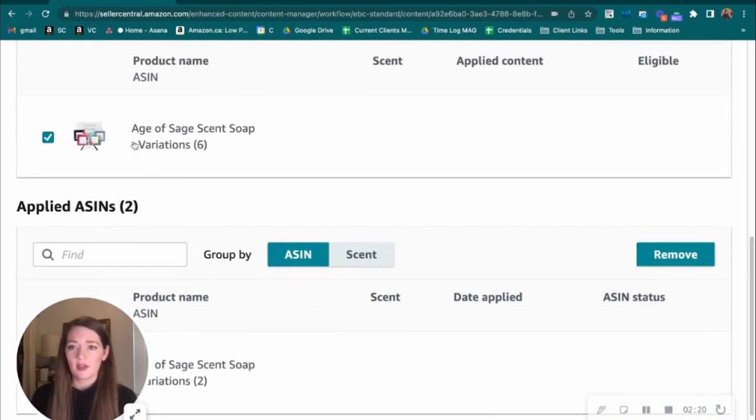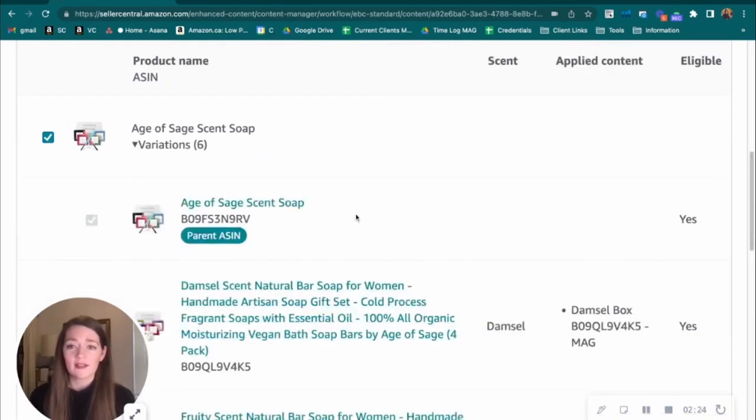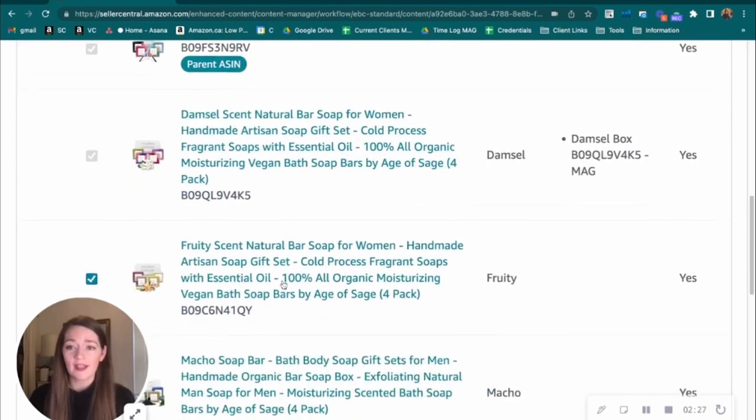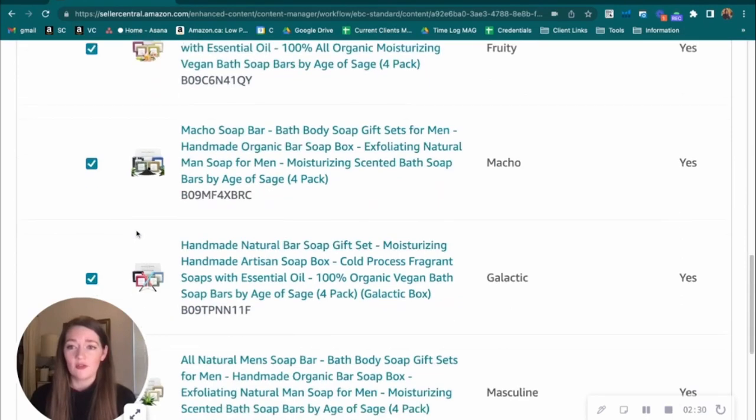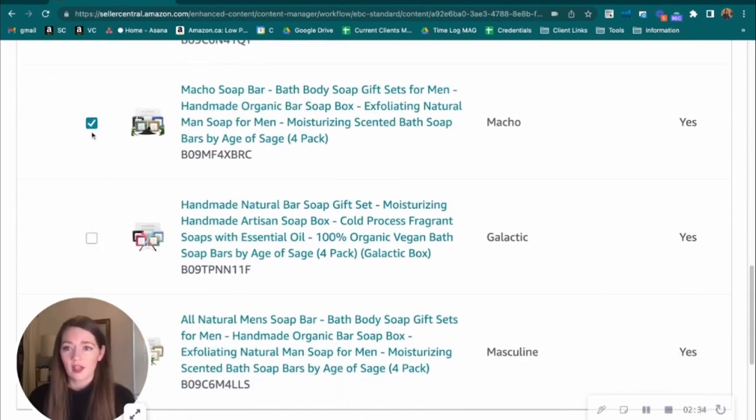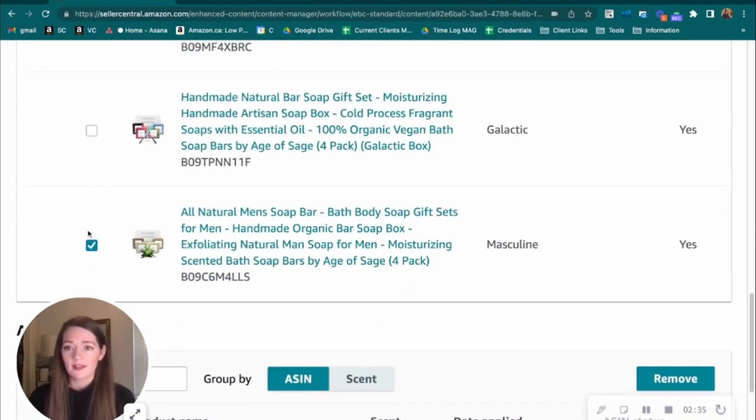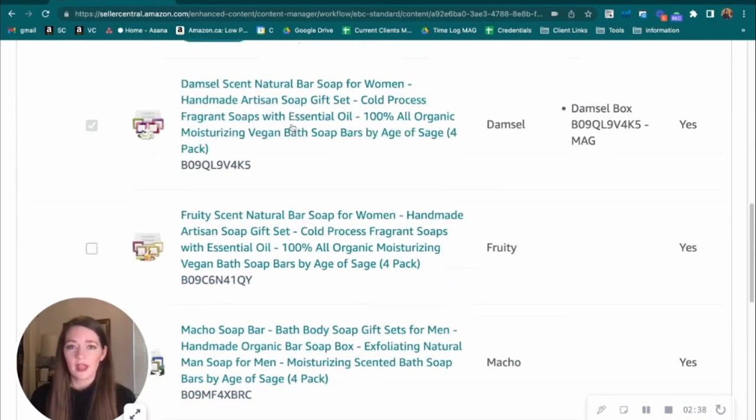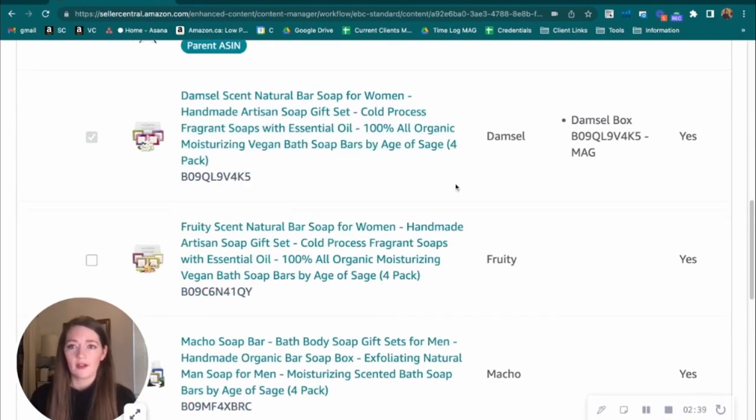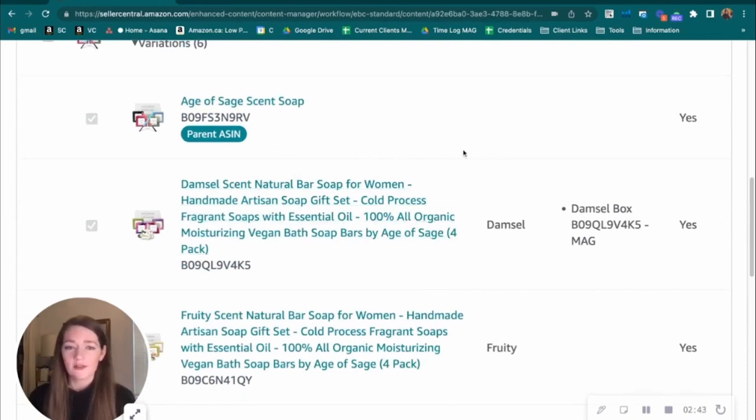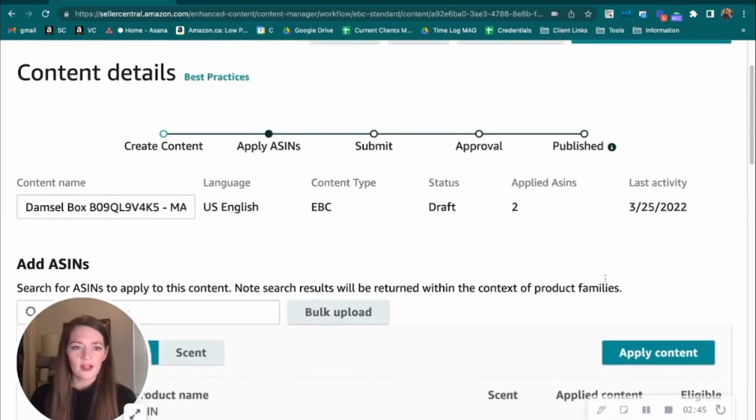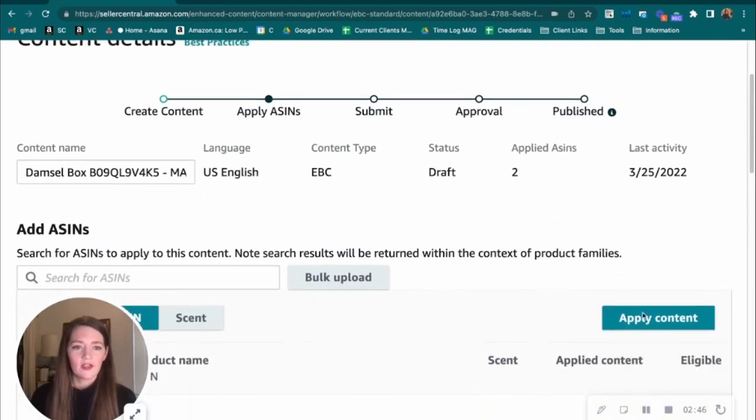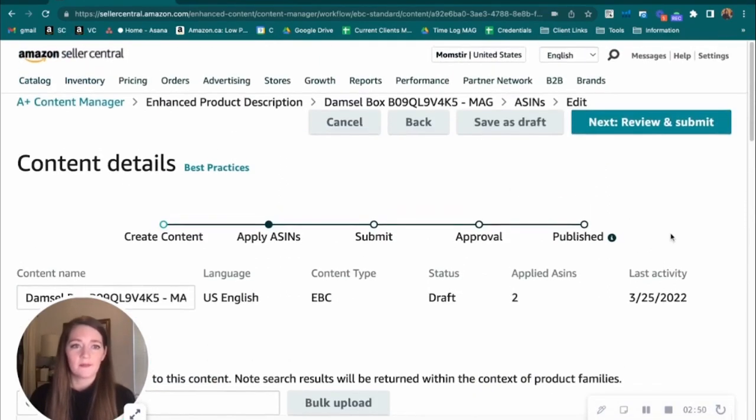We don't want to do everything if it's under a parentage. If you're creating unique A-plus content for each product, we don't want all of these added. So I would uncheck anything that you do not want this A-plus content applied to. So we would uncheck all of these boxes. I already know that we don't want those applied because they have already applied the actual ASINs to this A-plus content draft. So we're good to go there.